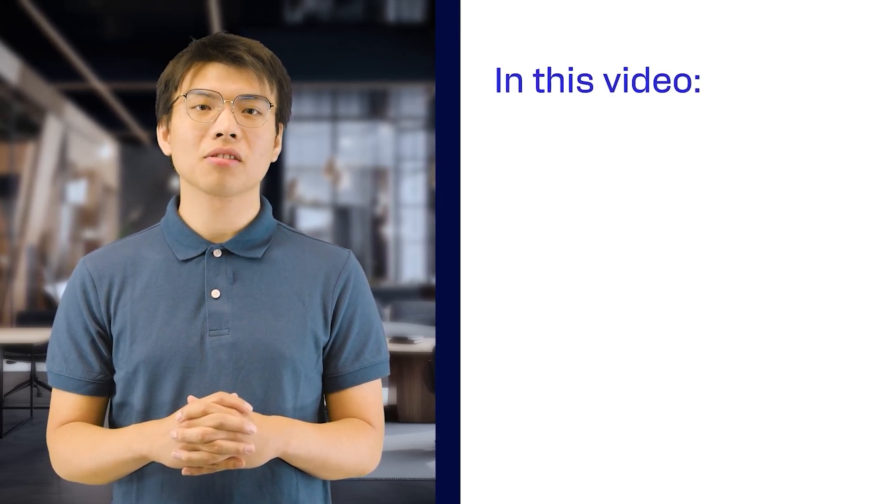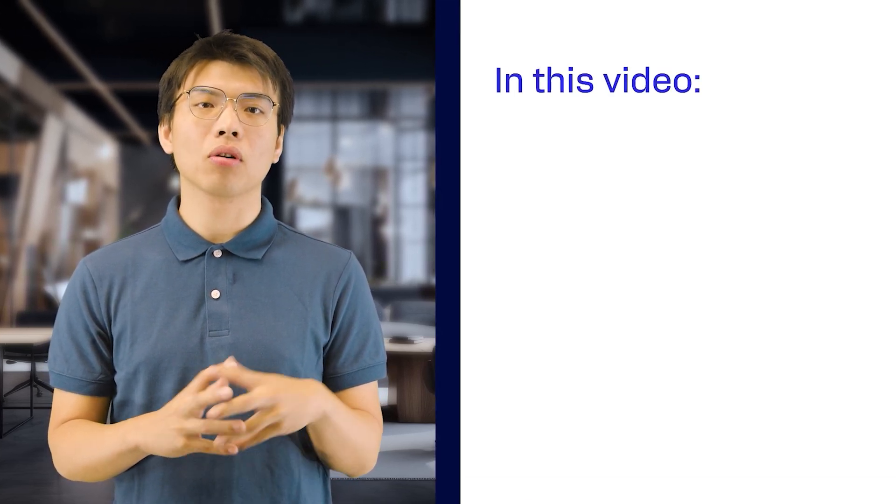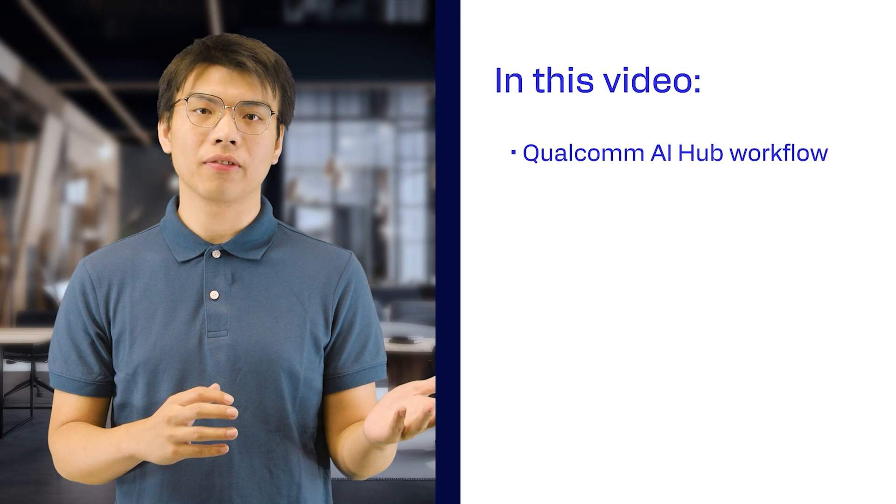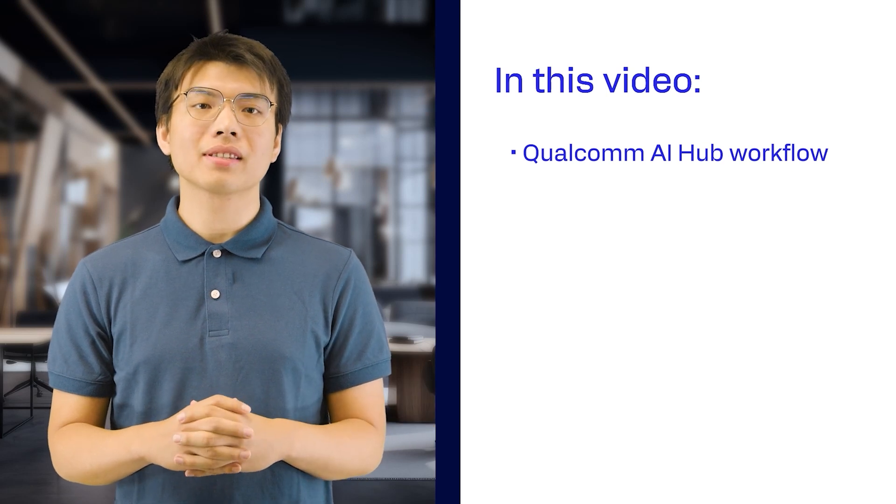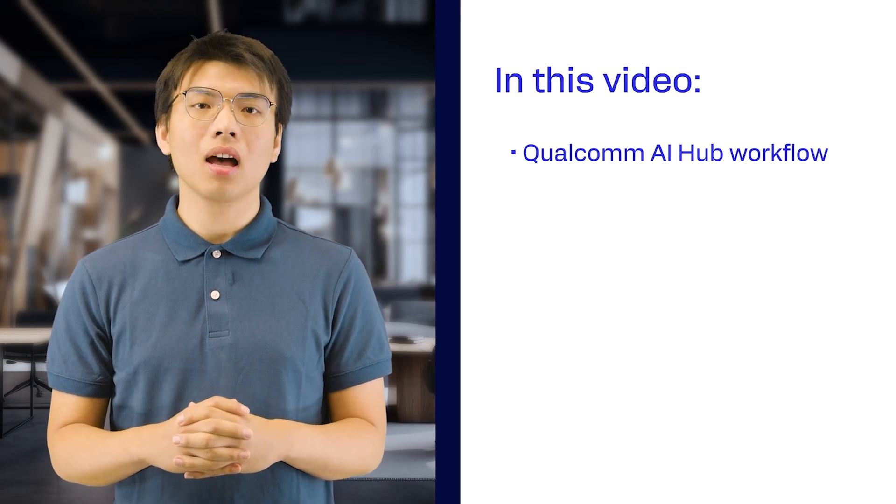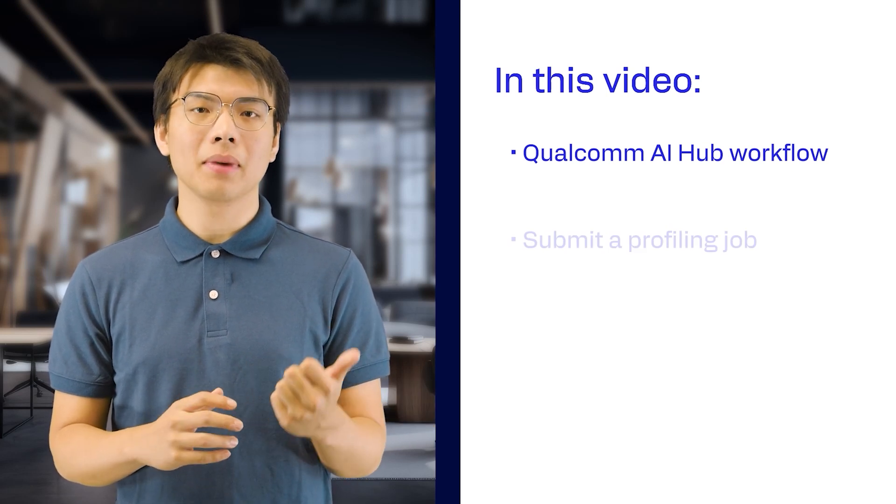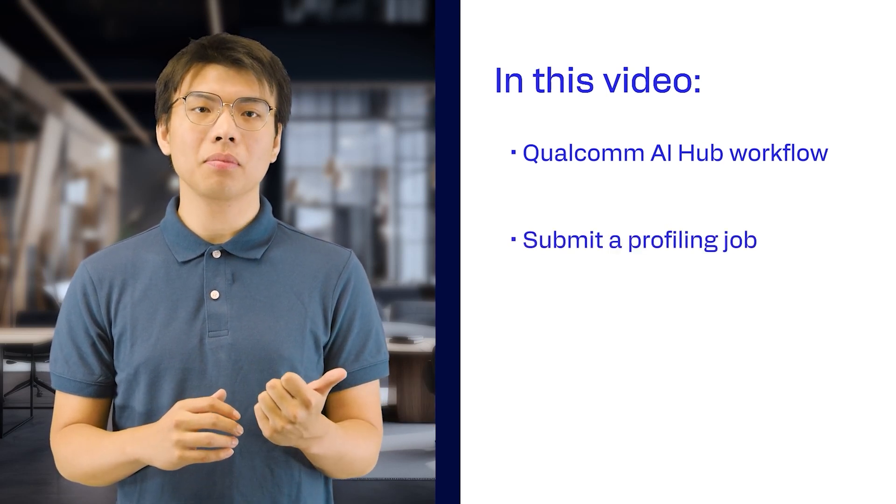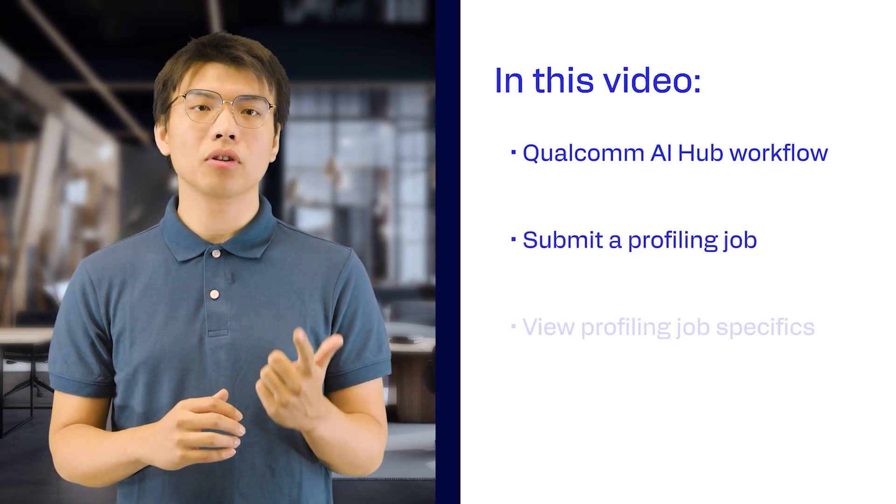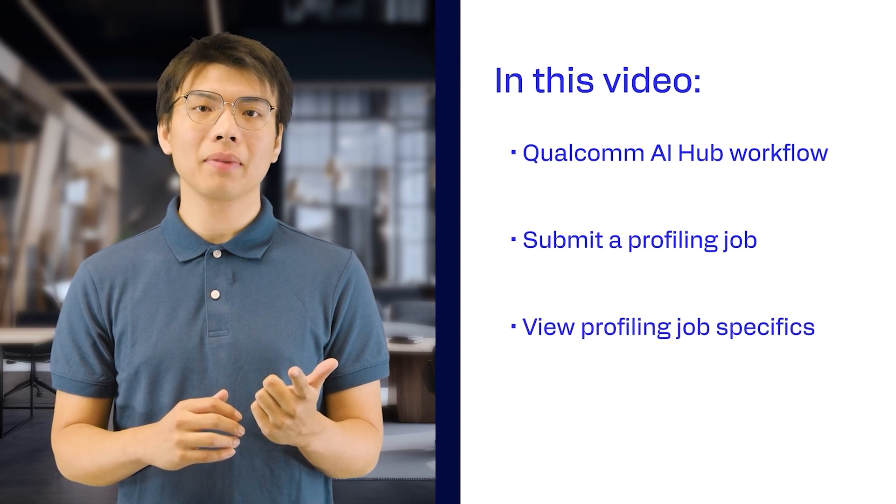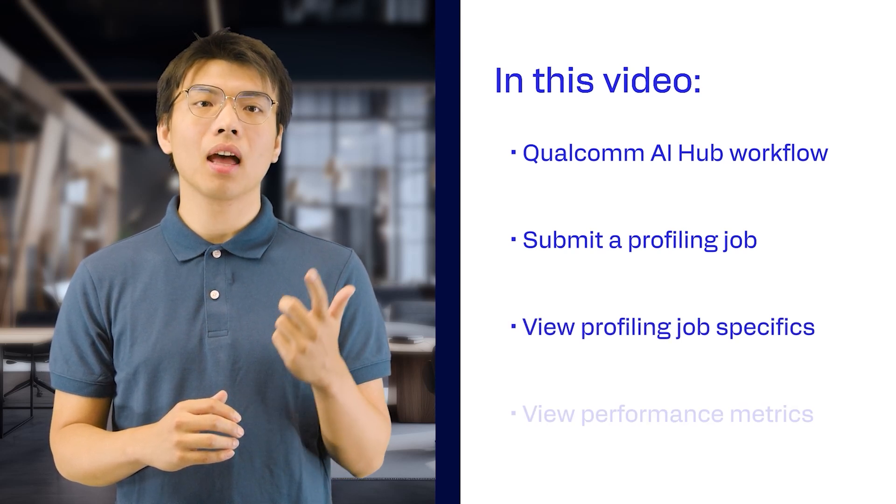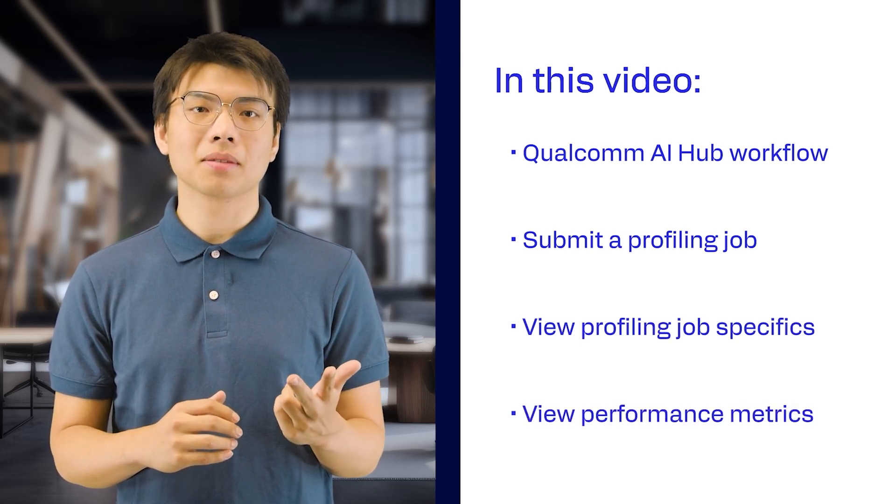This video will cover everything you need to do before you start profiling models. We'll take a closer look at the Qualcomm AI Hub workflow and show you step-by-step how to submit a profiling job, view job specifics in Qualcomm AI Hub, and view performance metrics.